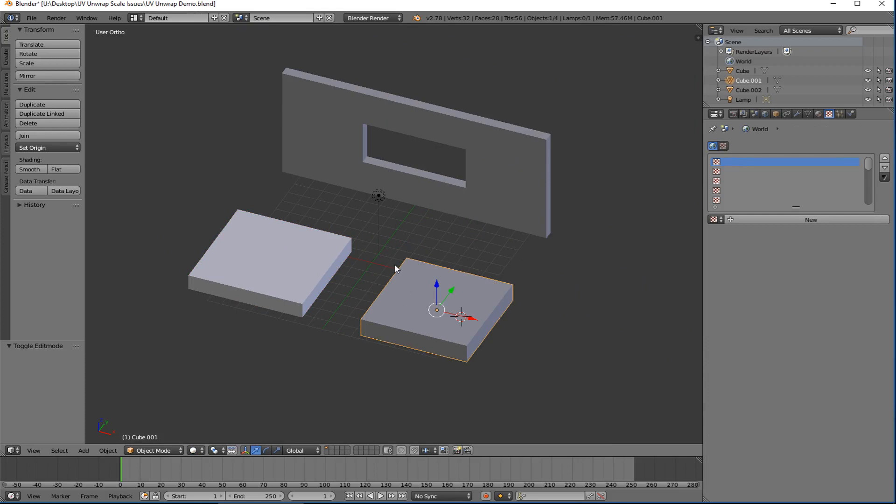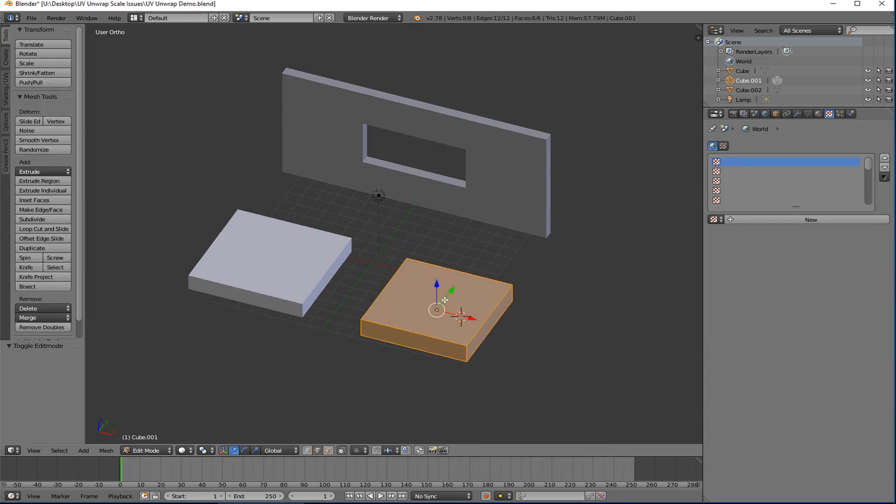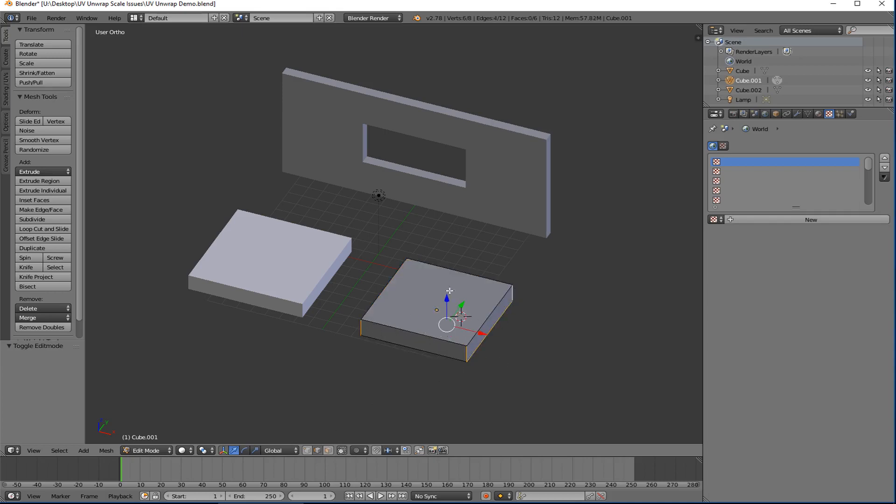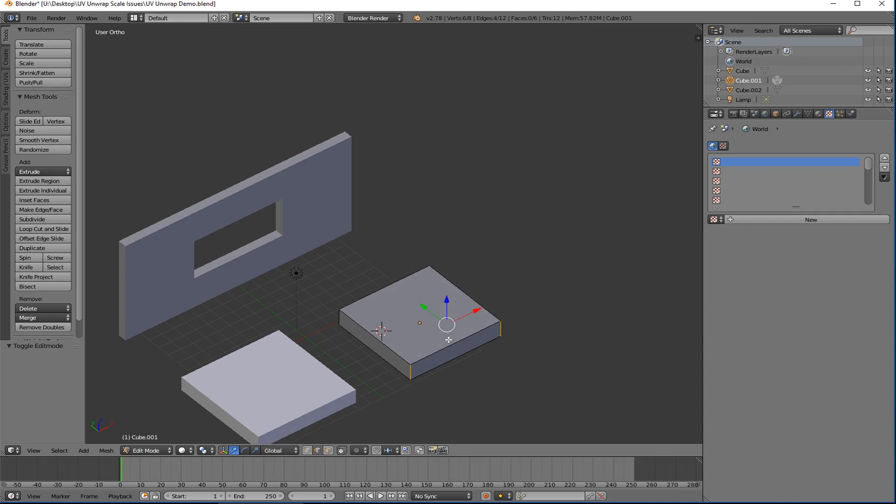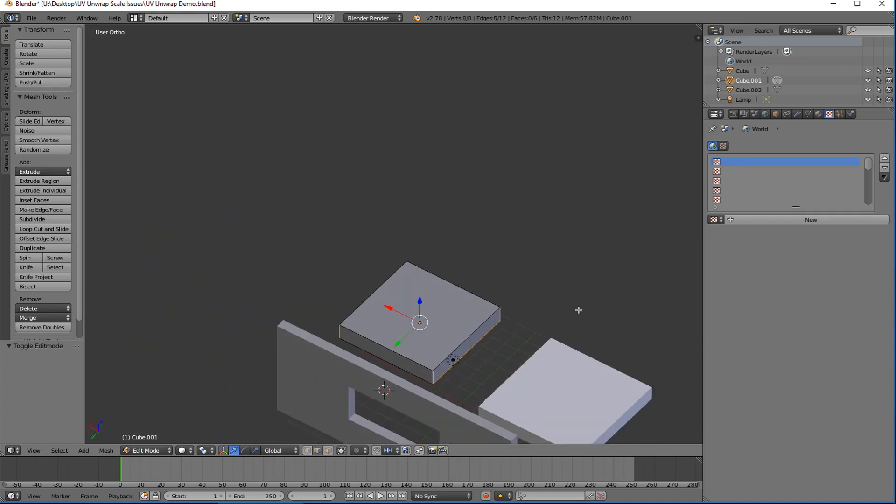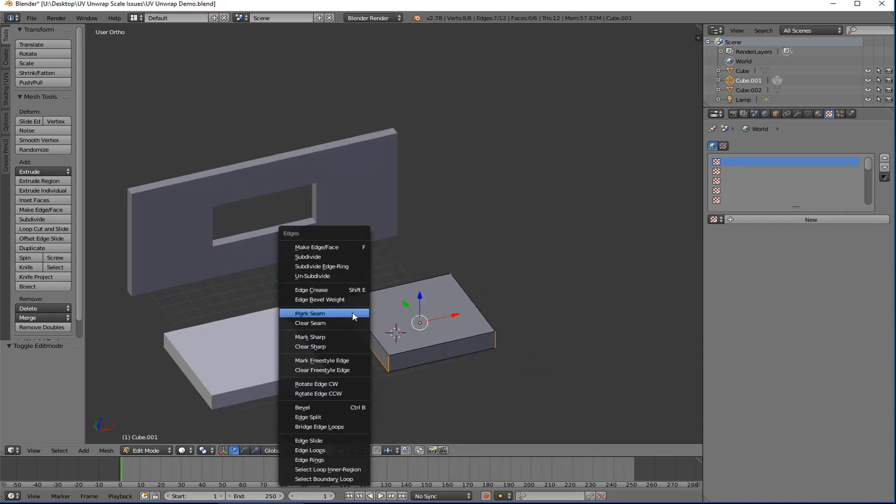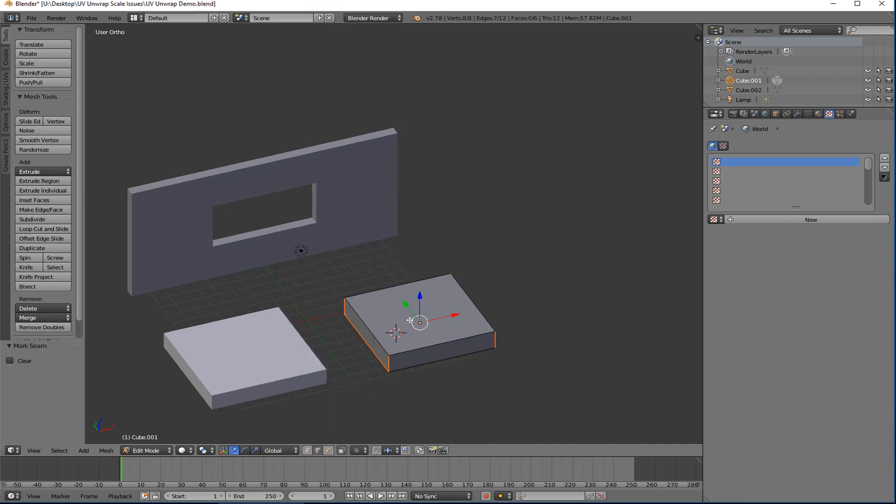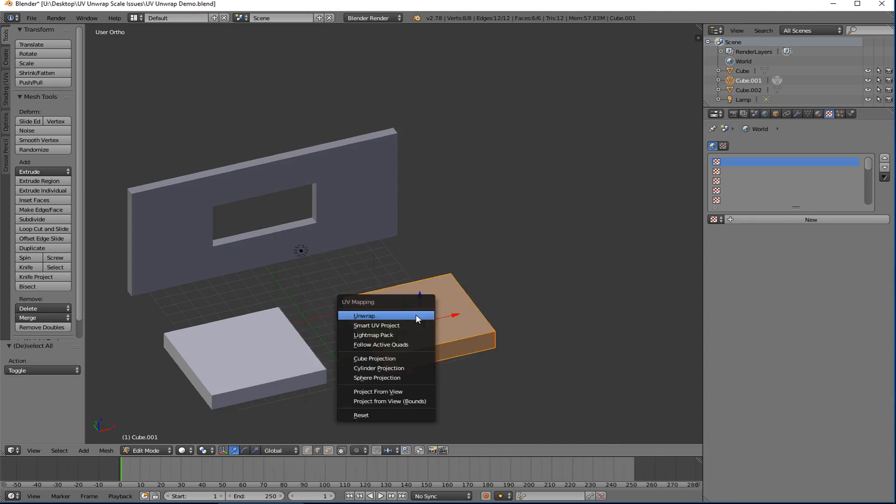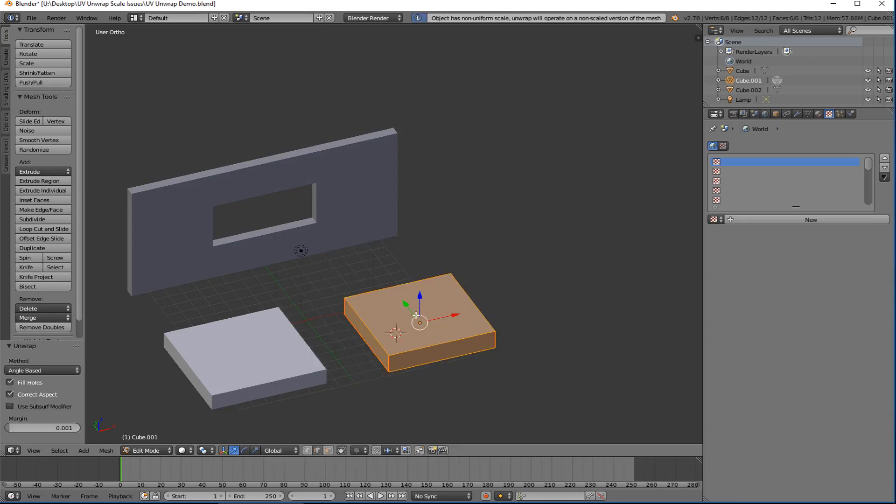And I think this has probably happened to everybody here as you've been trying to UV unwrap. So let's take our cube over here which is basically a duplicate. And I will do exactly the same thing. So I'm going to take this, take that, spin around here, do that. And it's going to be exactly the same seams. So mark the seam.